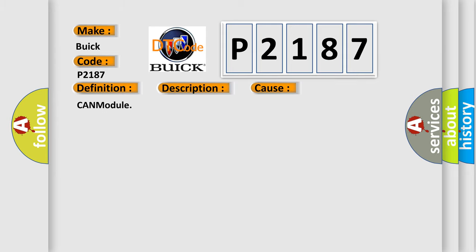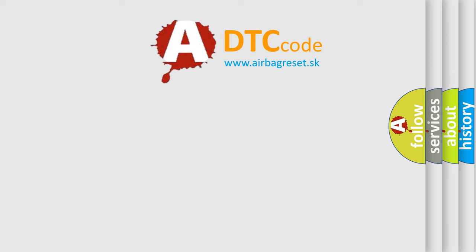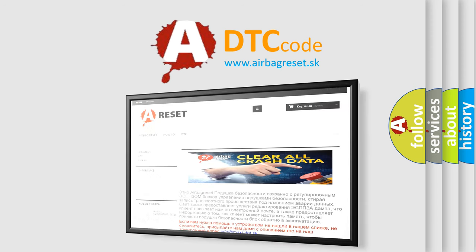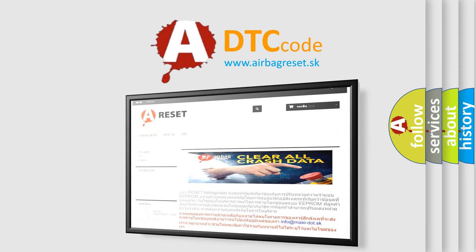The airbag reset website aims to provide information in 52 languages. Thank you for your attention and stay tuned for the next video.